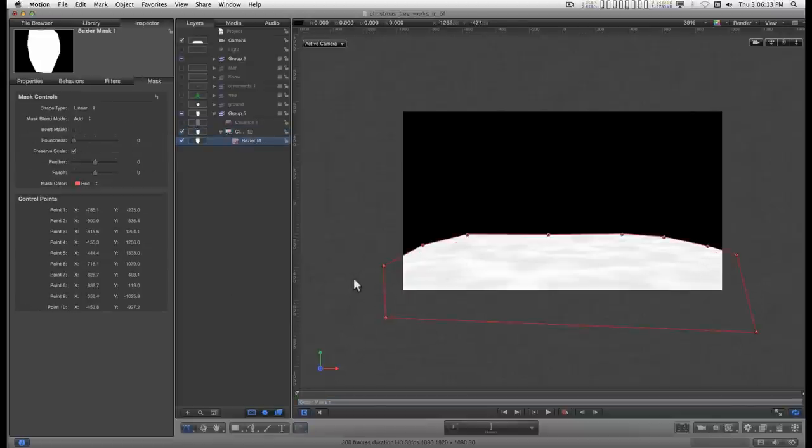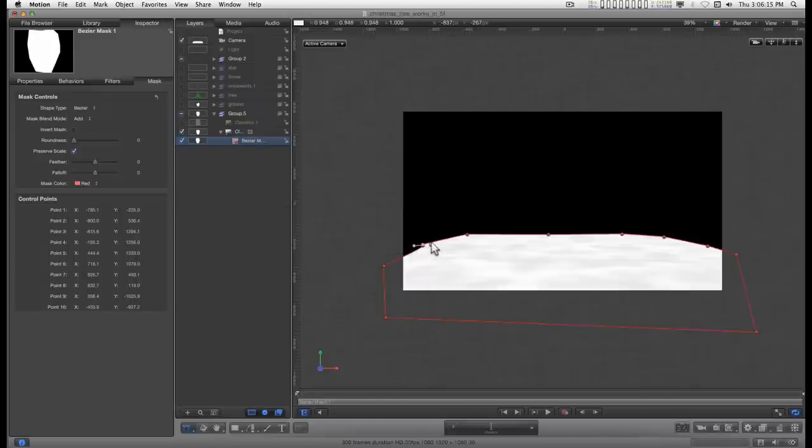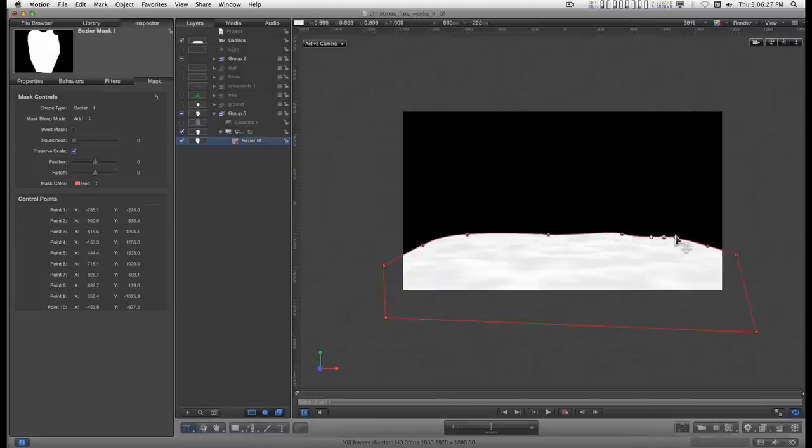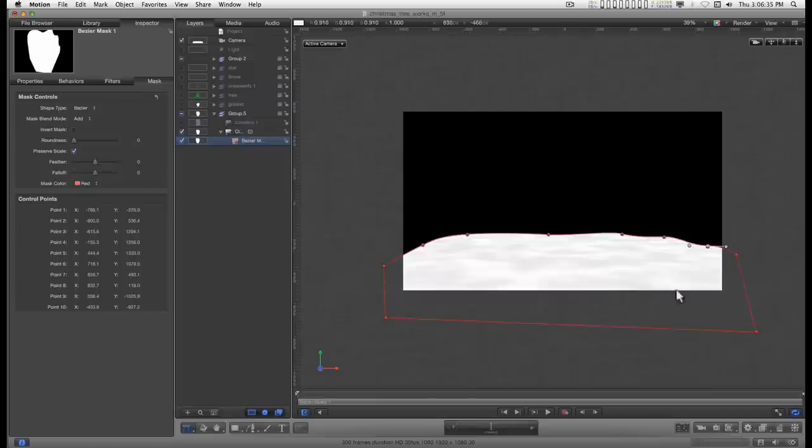Then you can hold down the command key and click on your control points and create smooth transitions between the two. And create little curves if you want. Something like that.